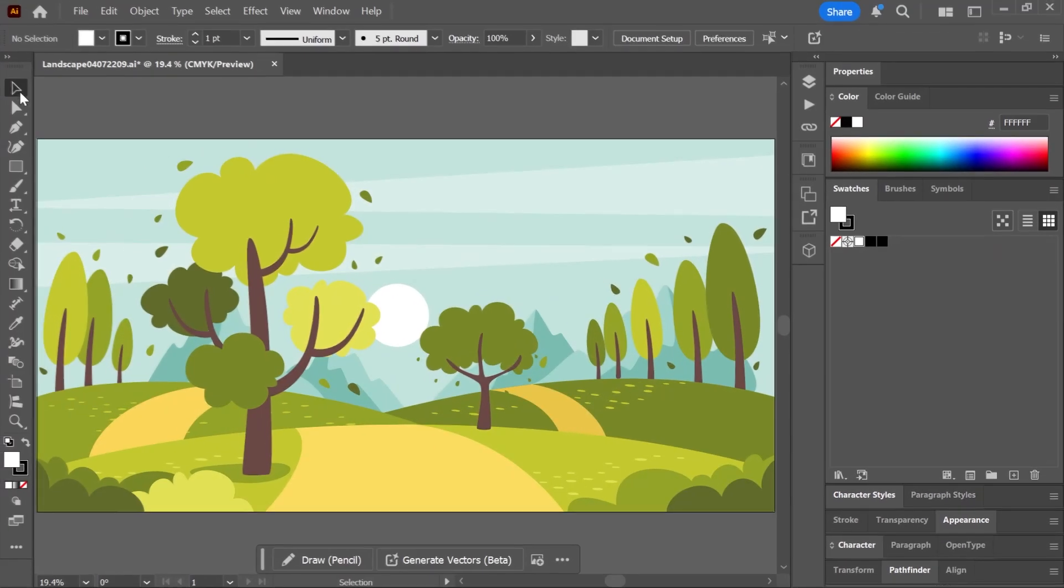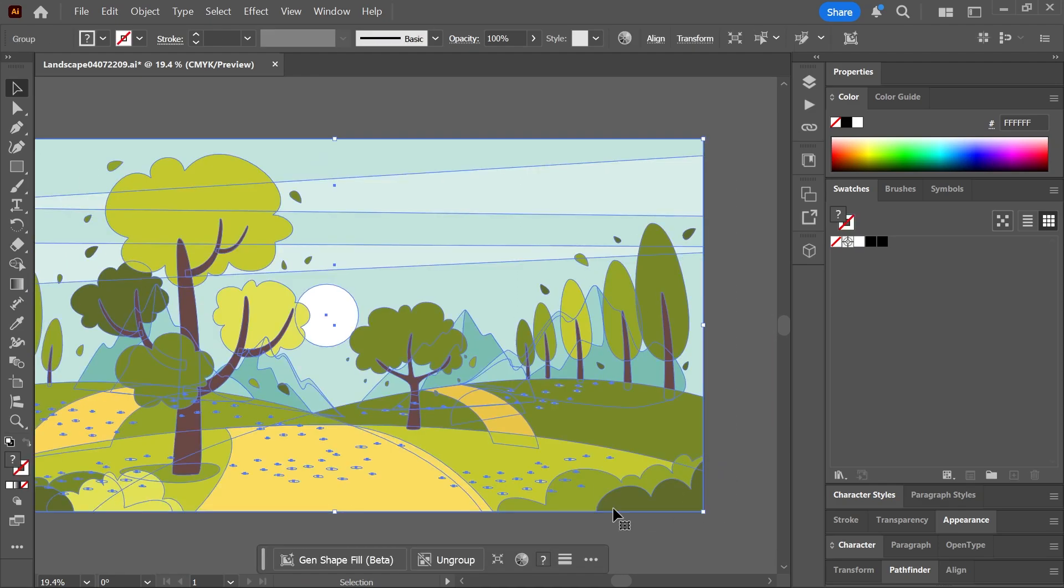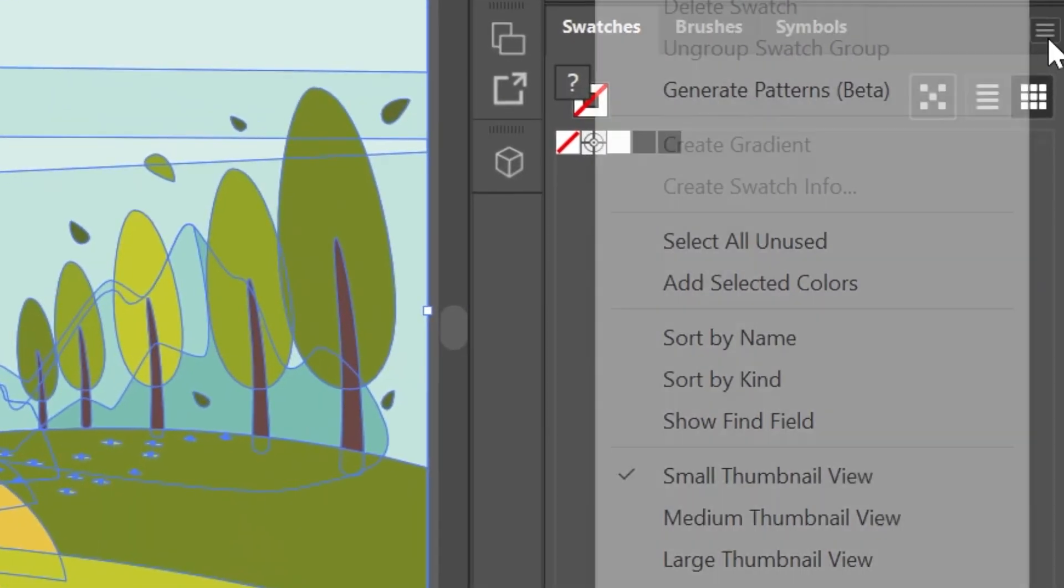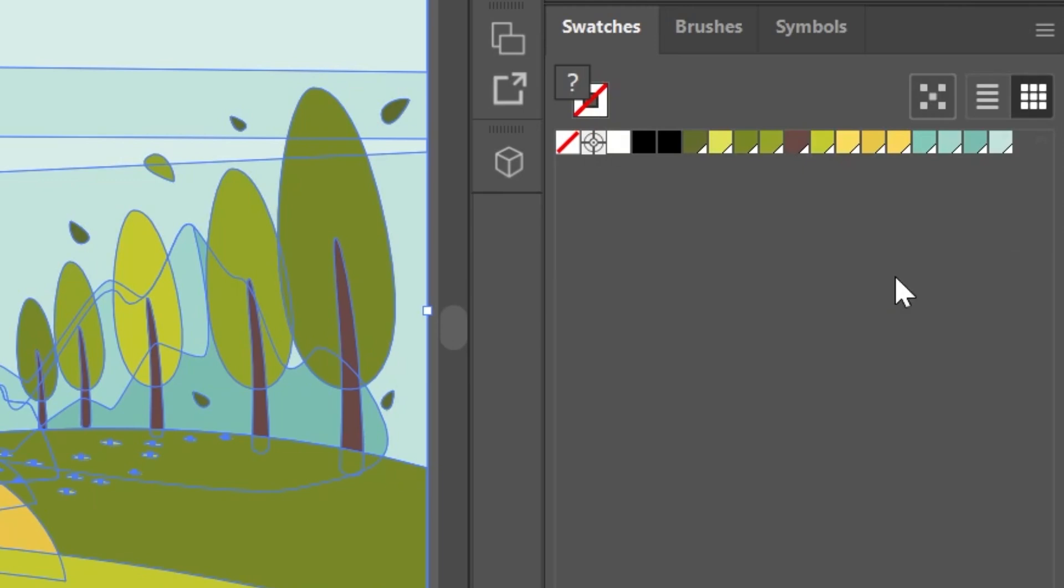Next, with the selection tool go ahead and select everything, open the menu again and then click add selected colors. So now we can see the colors of the artwork right here in the swatches panel.